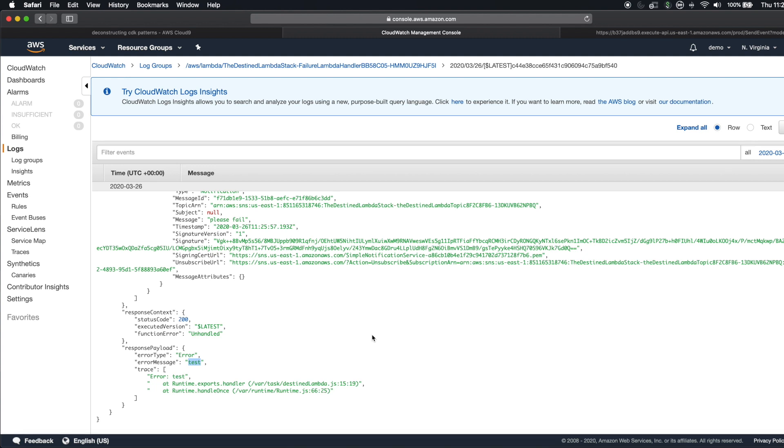So what we've walked through today is what the pattern is, what technology it uses, how you invoke it, and the CDK stack. Then deployed it and hit it and showed the logs.